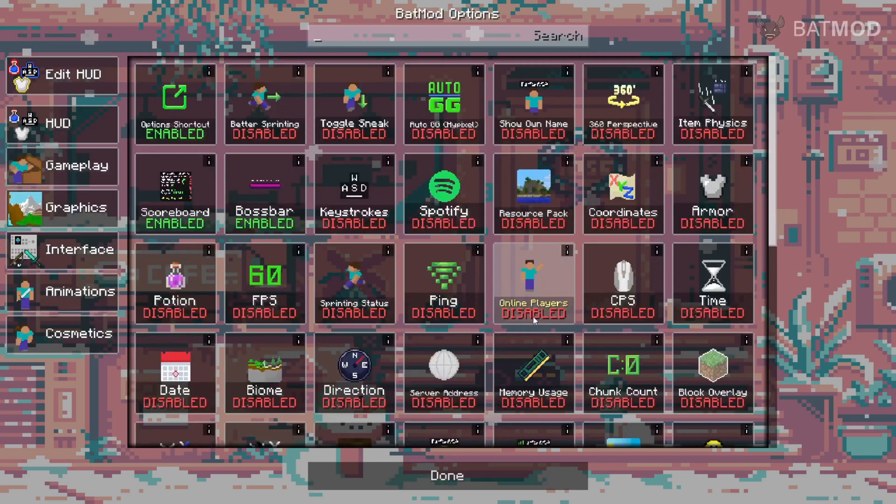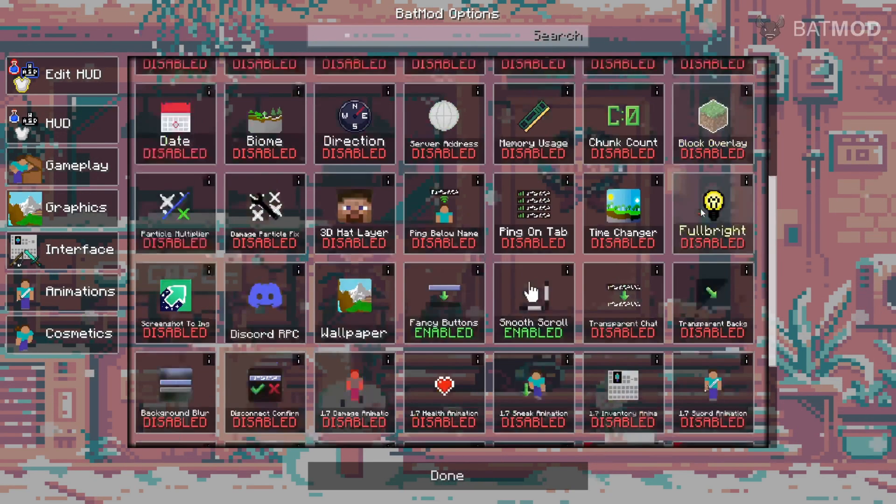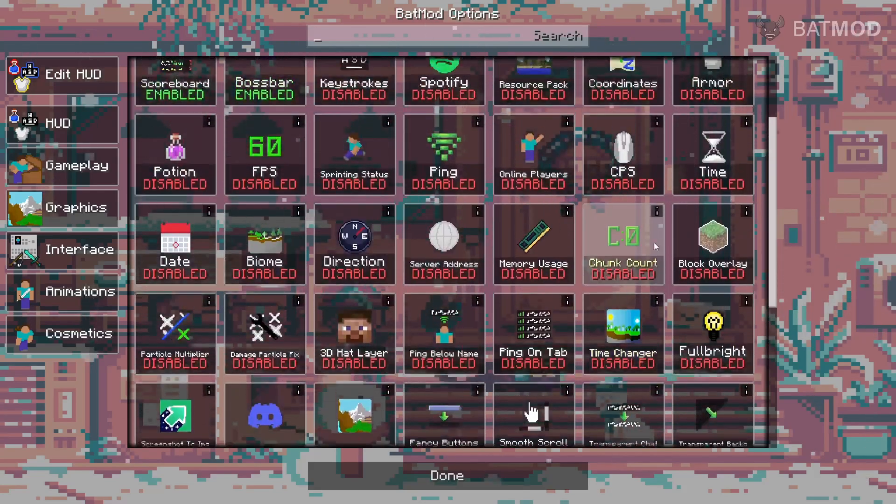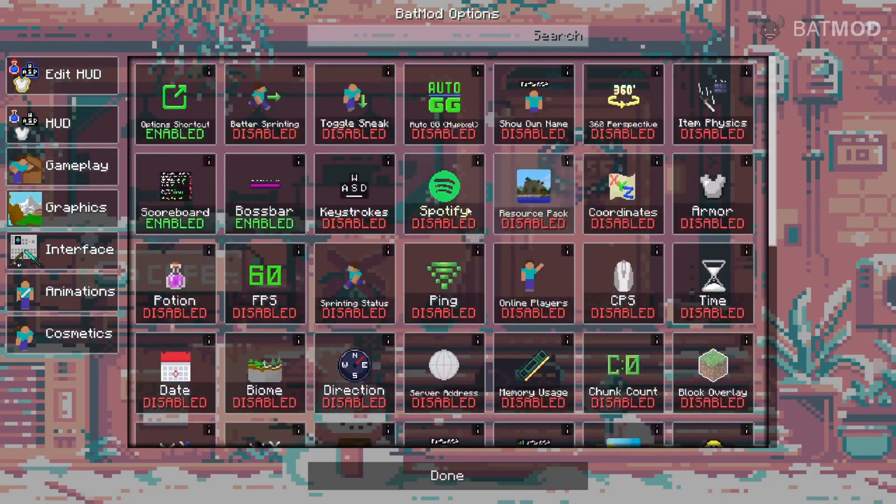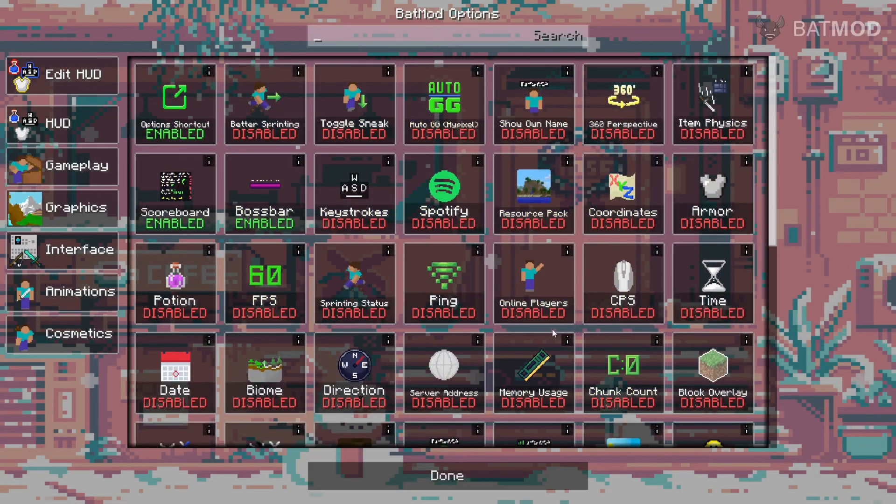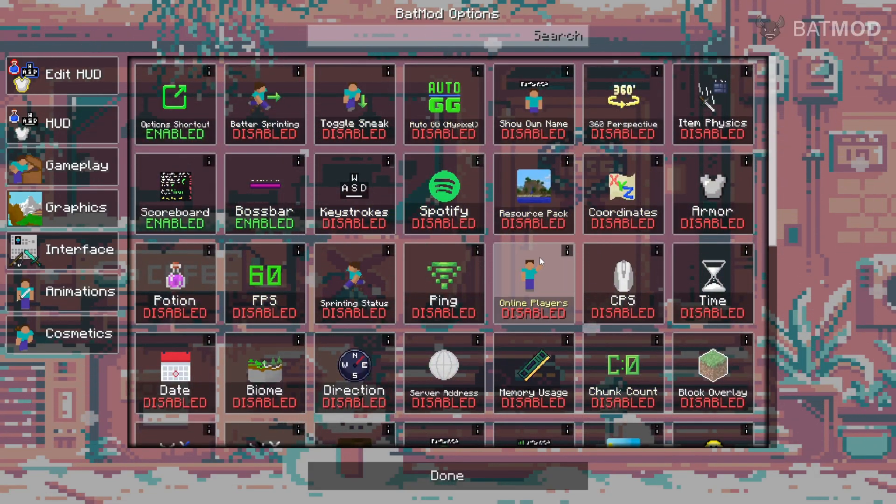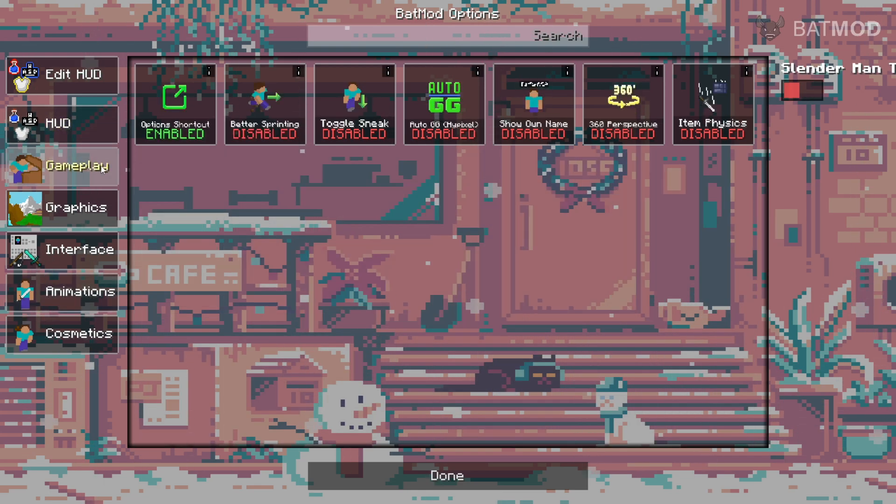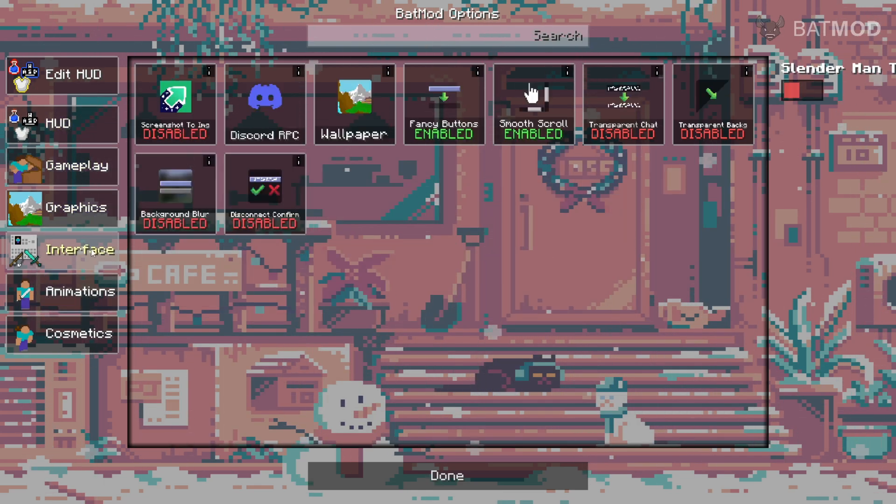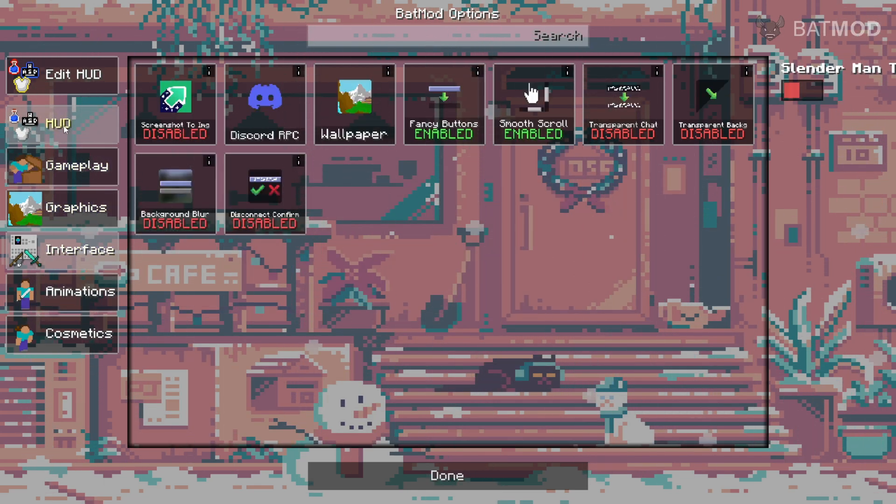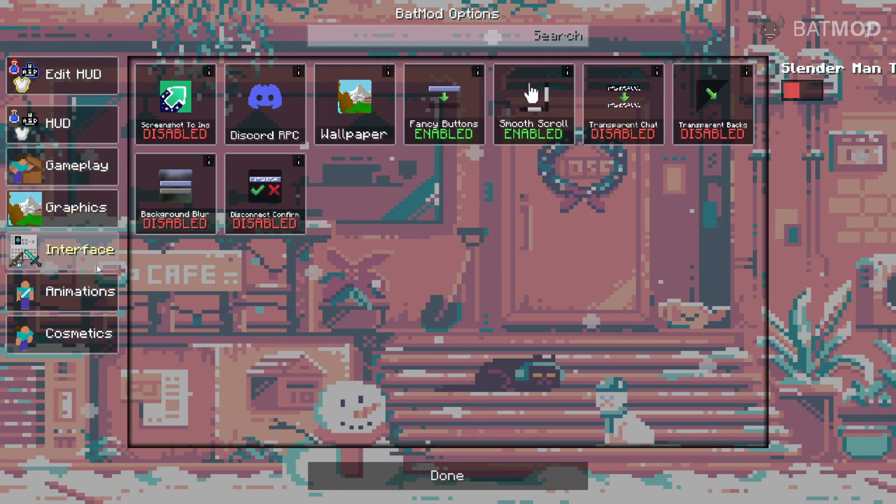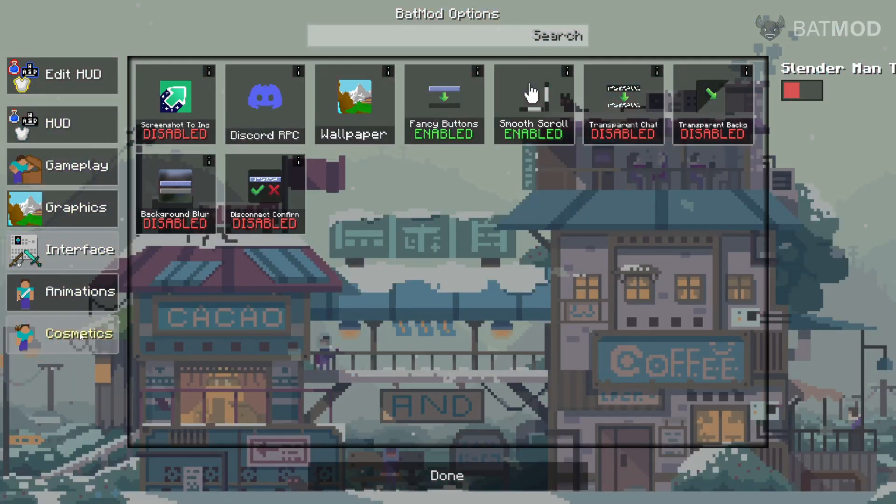But we can go into here for right now, and as you can see, there is a bunch of different options that this client has. Now you can sort all of these in different categories. As you can see, there is the HD category, gameplay, graphics, interface, animations, and then cosmetics.